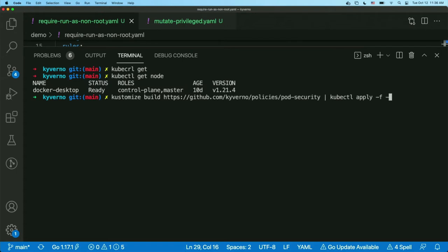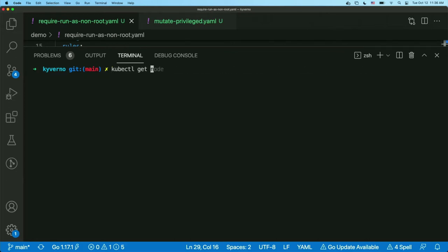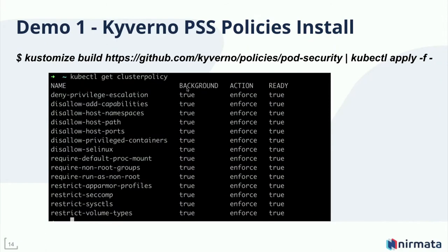Once I run that, it pulls from the Kyverno sample library repo and you can see a bunch of cluster policies have been created in the Kubernetes cluster. Since a Kyverno policy is just a Kubernetes CRD, you can easily get it using kubectl get clusterpolicy and you'll see all the policies are installed and currently in ready state. Let's go back to the slides and talk about how we can use those PSS policies to manage pod security context.